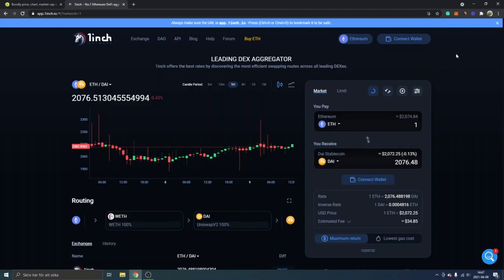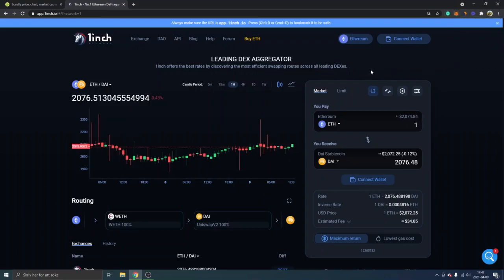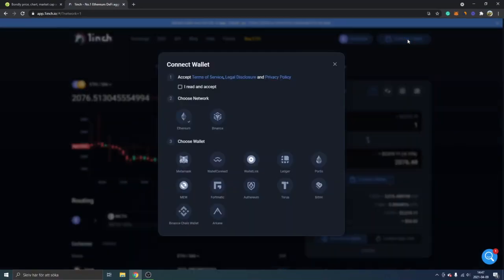First off, if you don't have Metamask extension installed, I suggest you watch my other video on how to install Metamask and set it up. I will just skip right ahead and go into the tutorial. Just click connect wallet and you will be able to see accept terms of service and you will have to read it and accept it.